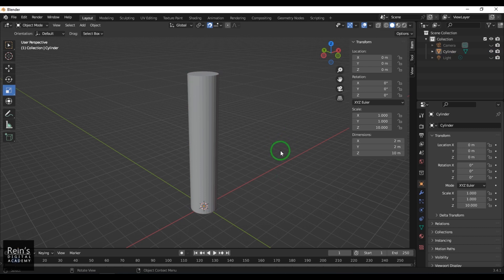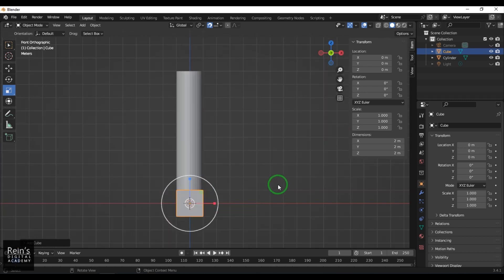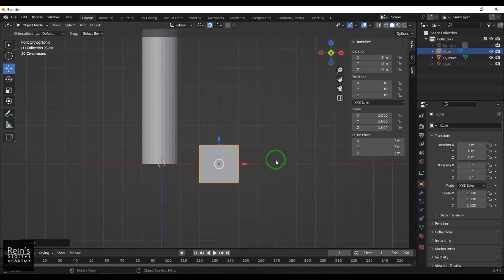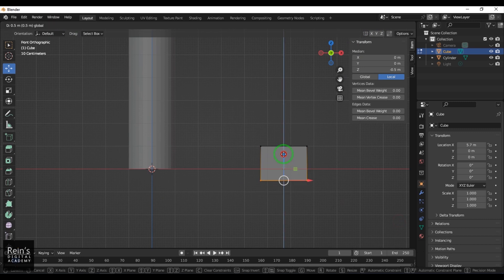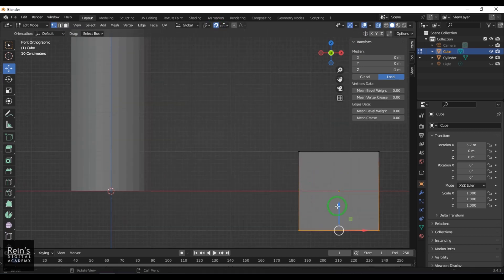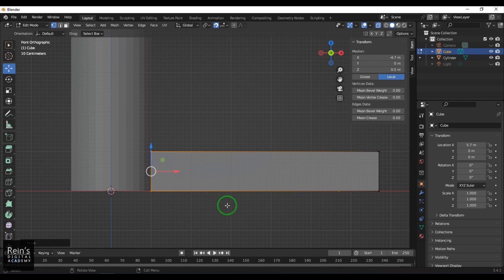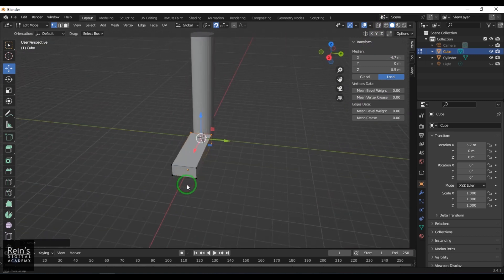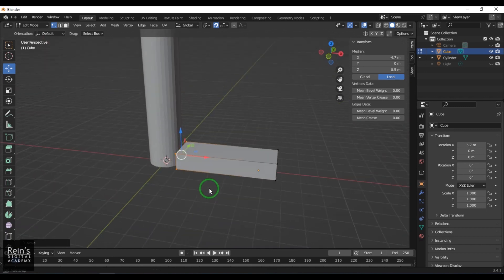Now I'll create a cube — press Shift+A and then Cube. I press 1 to go to the front view, then move this stair step to the side, hit Tab, select the vertices, enable the snap button, and roughly bring it into position to form a stair step shape.